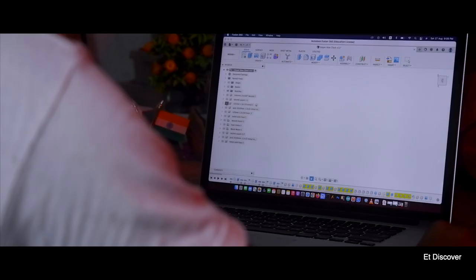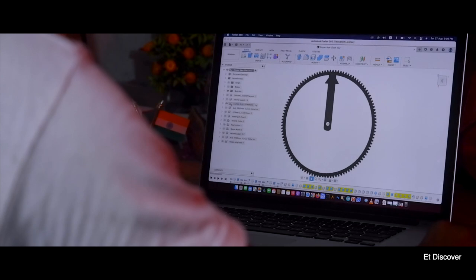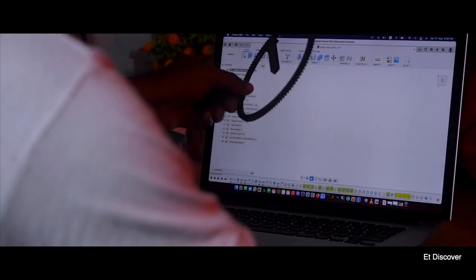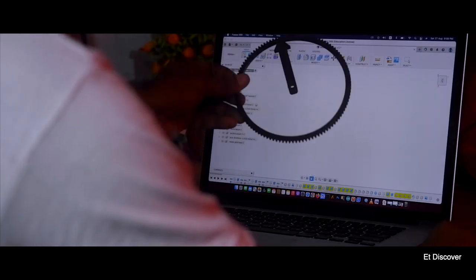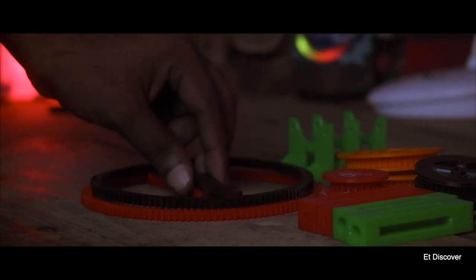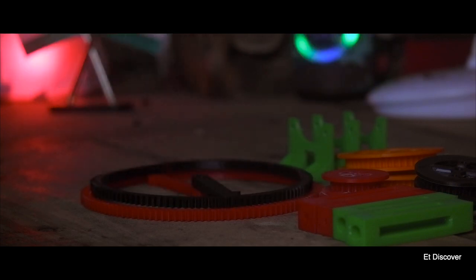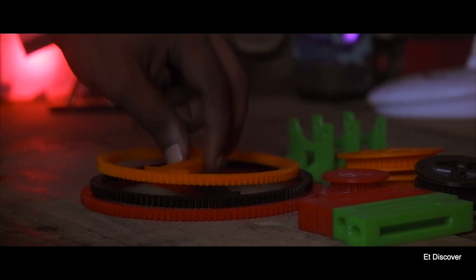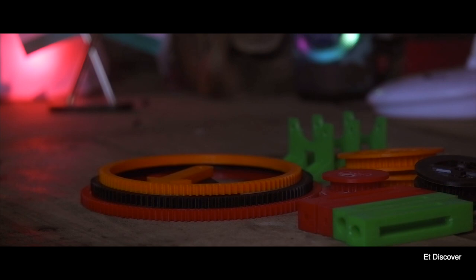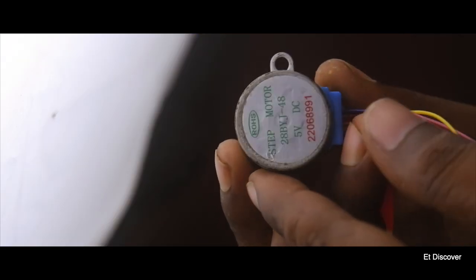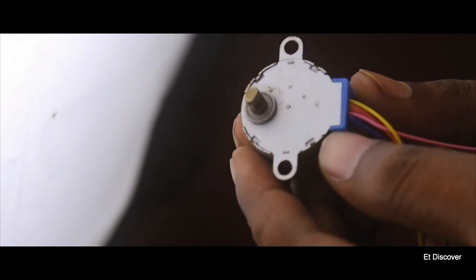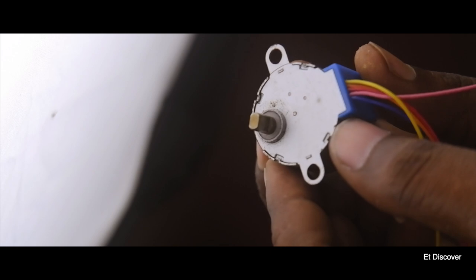I am just joking, this is not possible. So finally you can see my all 3D printed parts are printed. Now time to assemble everything according to my plan. Here I am using 28BYJ48 unipolar stepper motor.